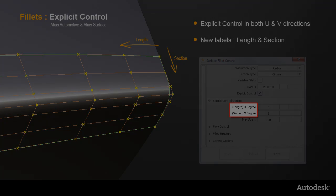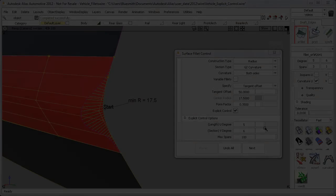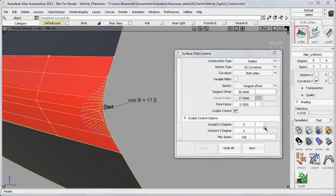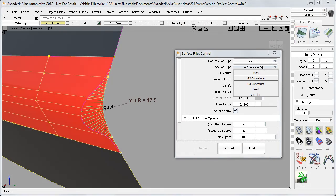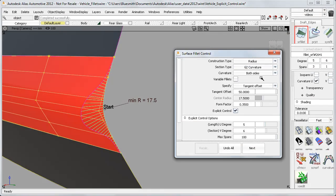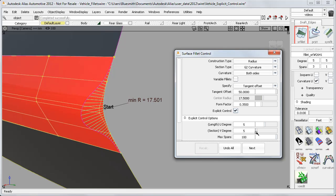And here are some specific examples where it will make a difference. Previously, a G2 curvature fillet would be fixed at degree 6 for the section. But now you have the flexibility to choose, for example, degree 5, and have the minimum number of CVs which still gives acceptable accuracy, but with a lighter surface.